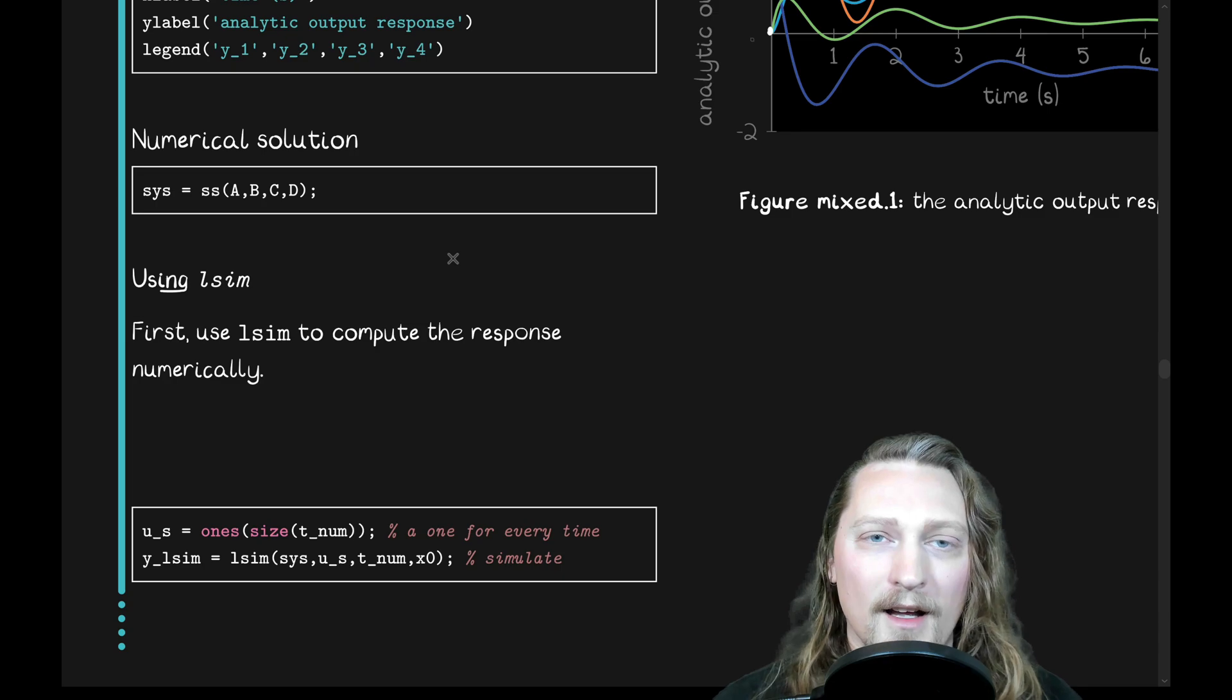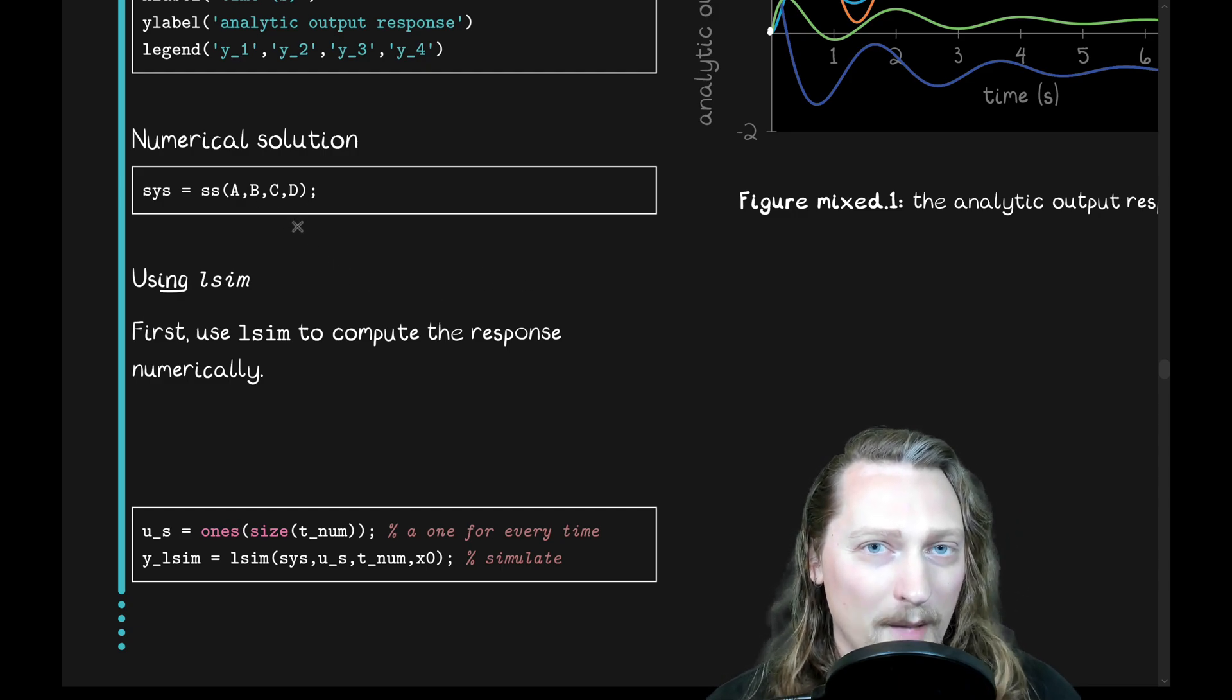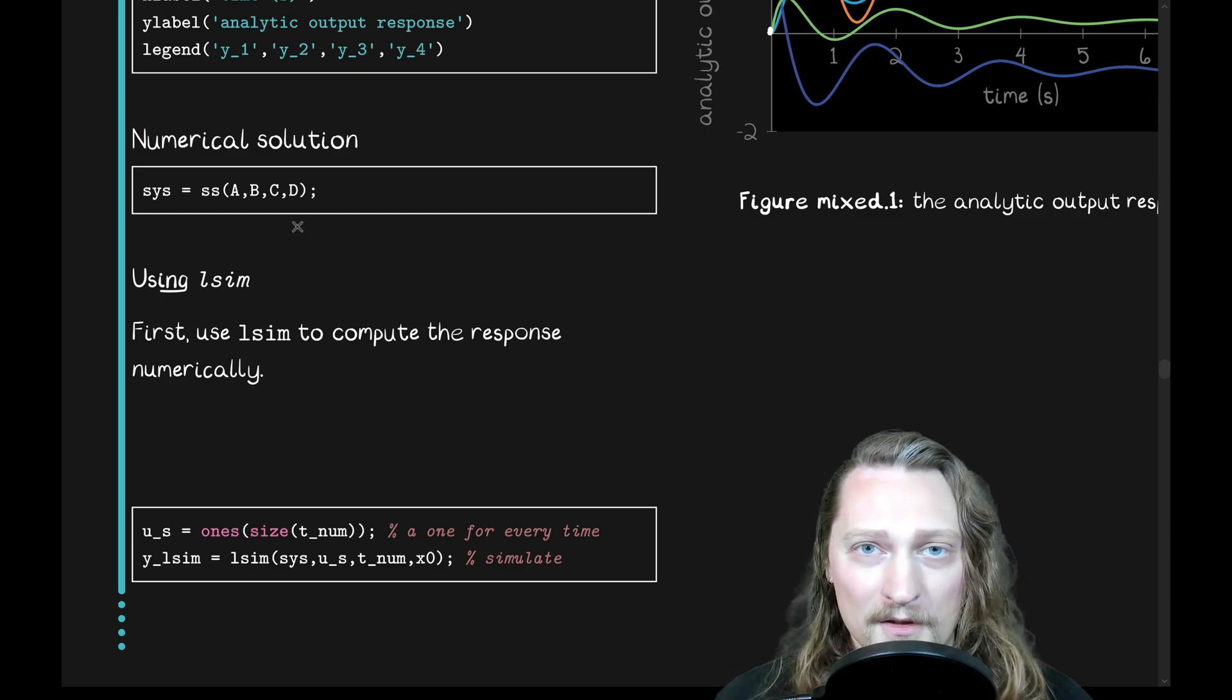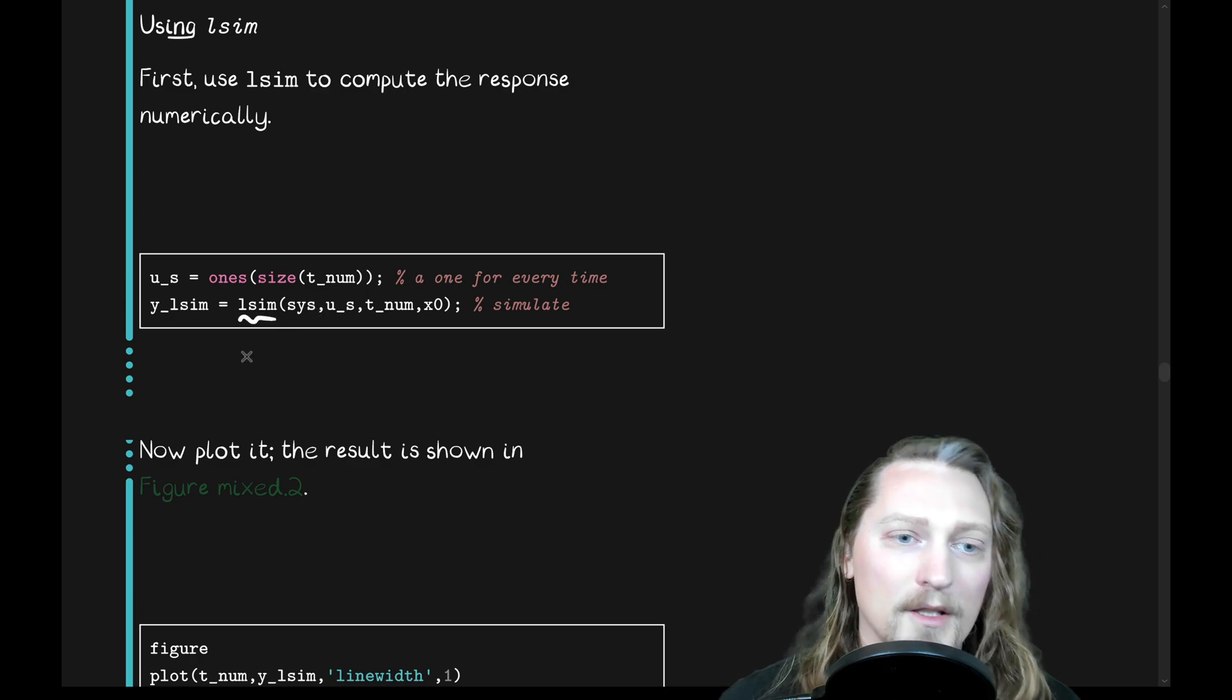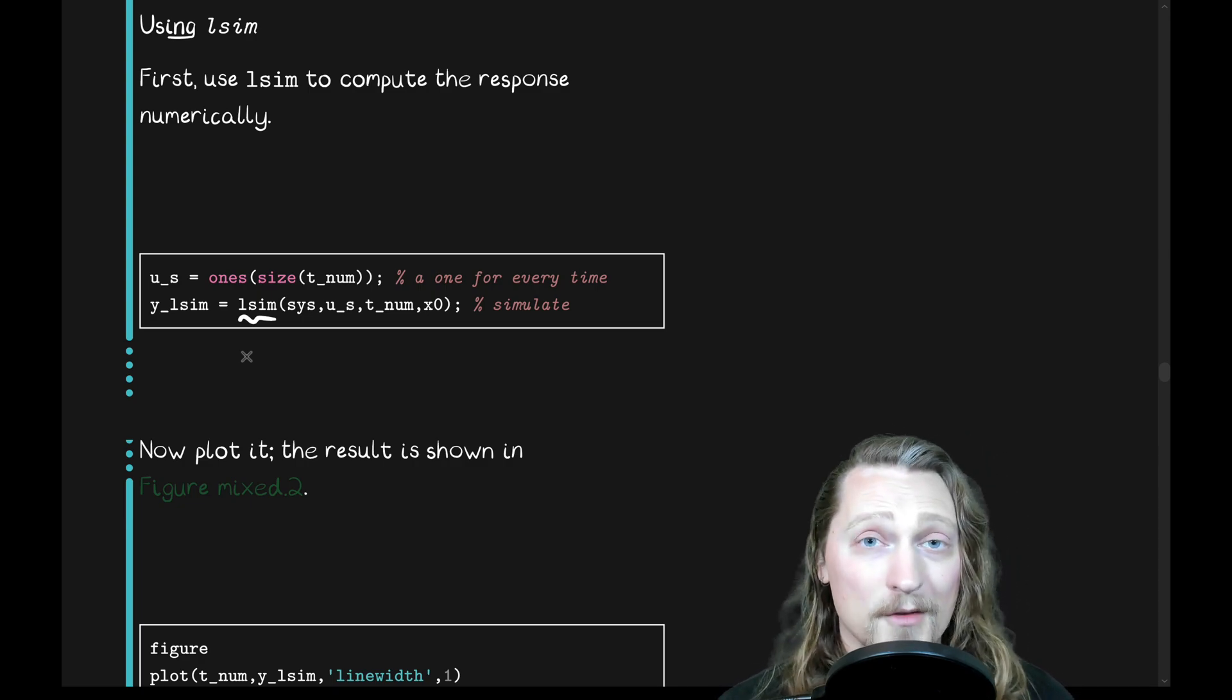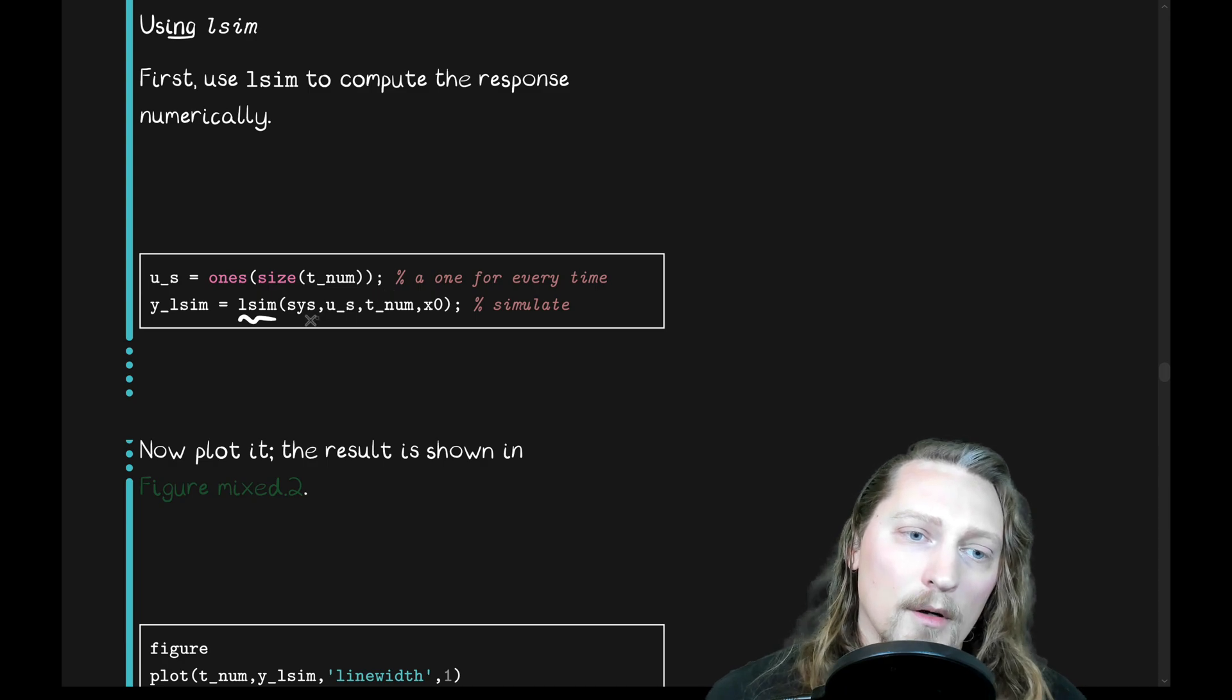Now, let's look at MATLAB's tools for doing a numerical solution. So, if you give it the A, B, C, and D matrices, of course, these are all numerical matrices, A, B, C, and D. We haven't defined any symbolic variables in them. These are not symbolic matrices. MATLAB will not do this if you have symbolic matrices. So, numerical matrices, A, B, C, and D. We're going to apply L-SYM to it.